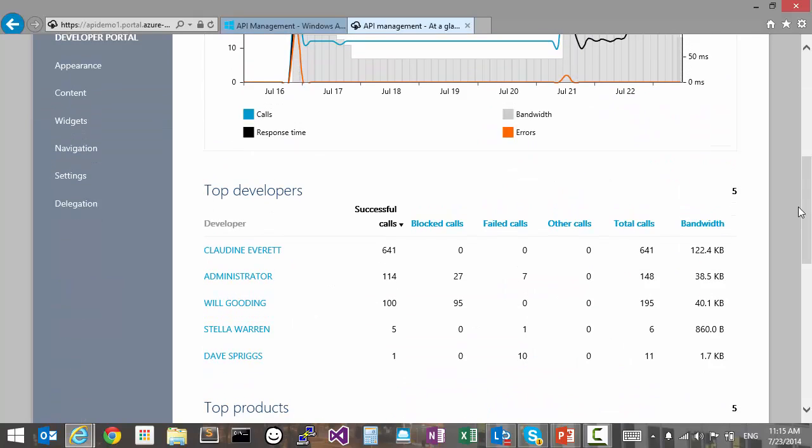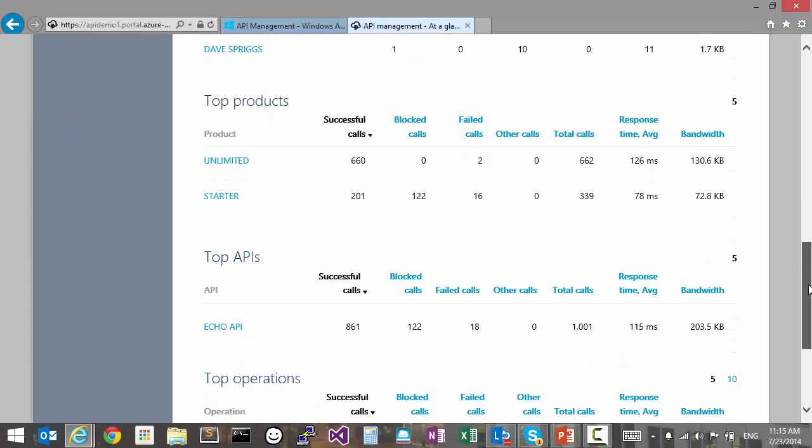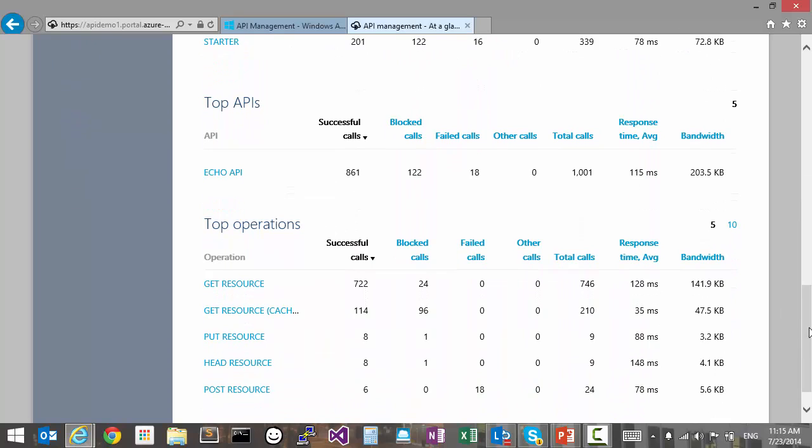We can also get a list of top developers, top products, top APIs, and operations.